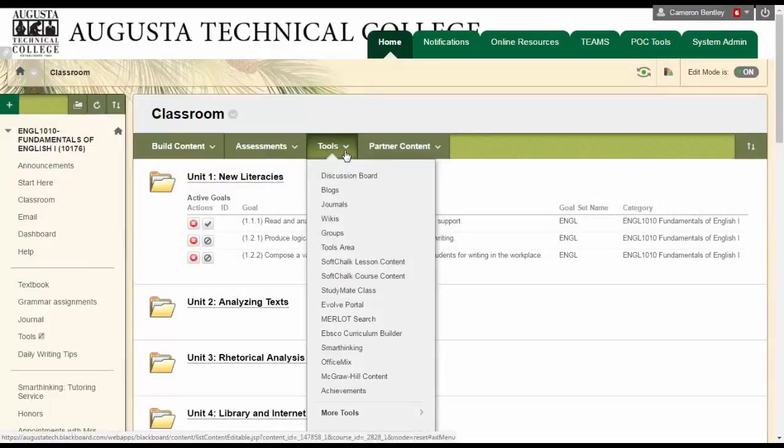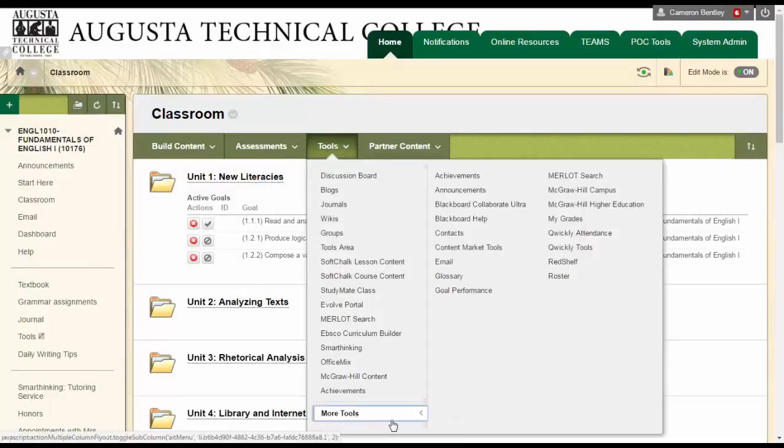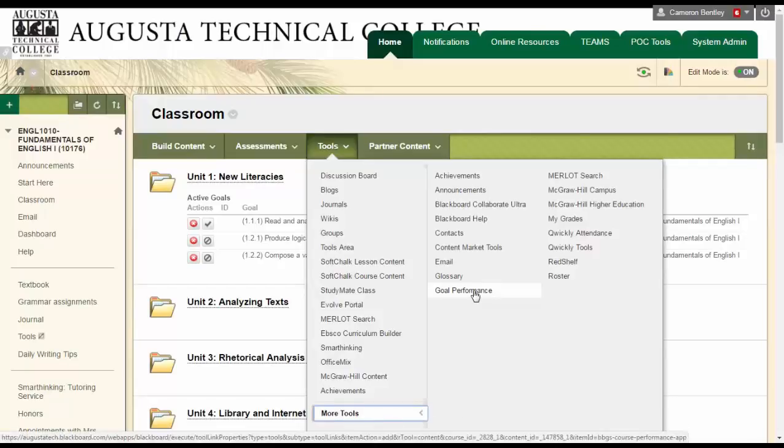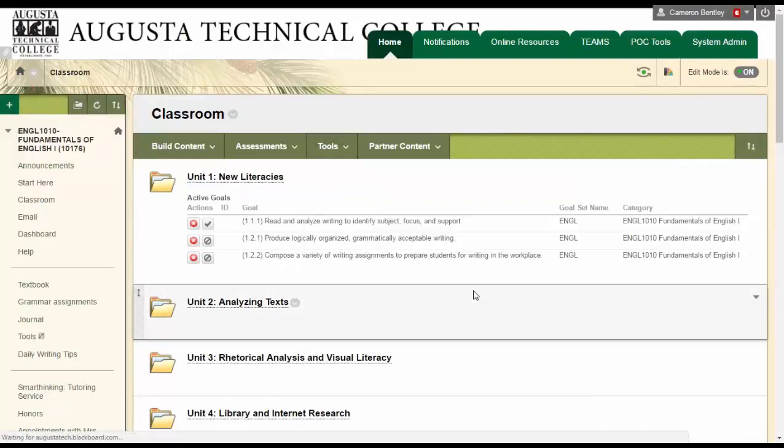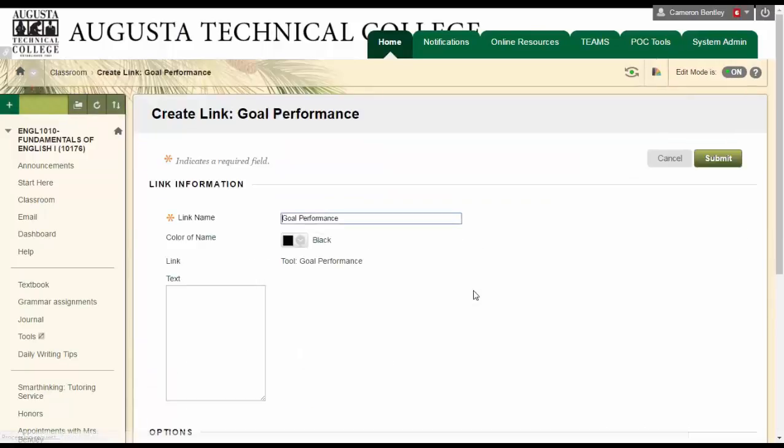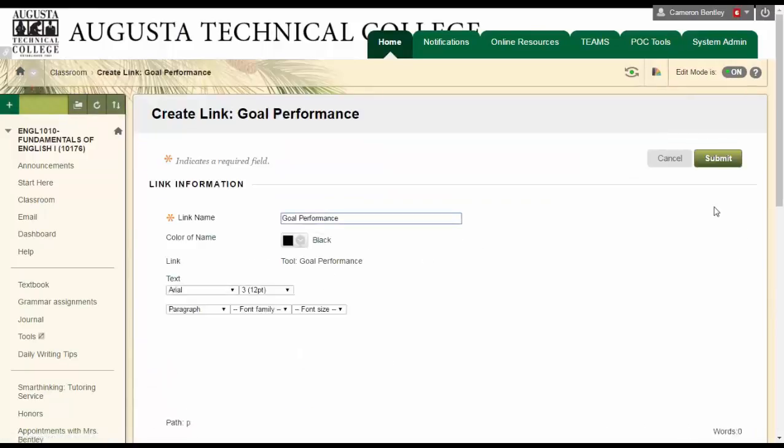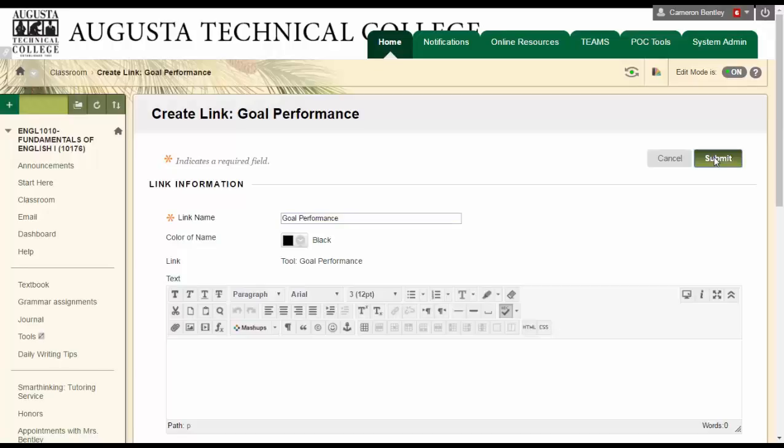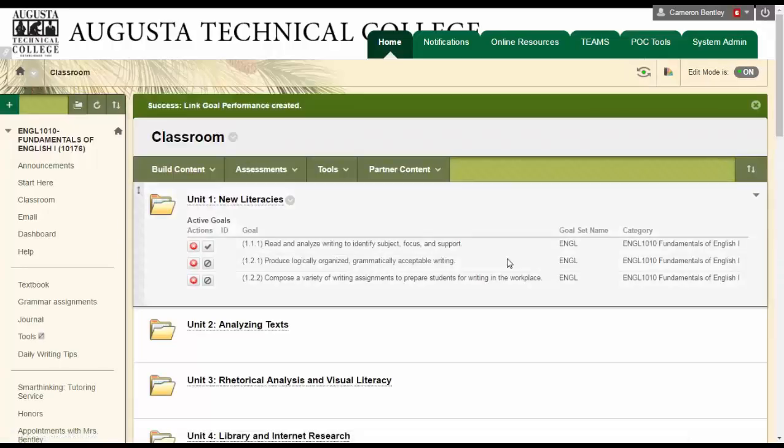If I want them to be able to see how well they're doing on the learning outcomes, then I can go up here to tools. I can choose more tools. I can choose goal performance. All I do is click submit or I can rename it if I want it to be something that they would recognize a little better.